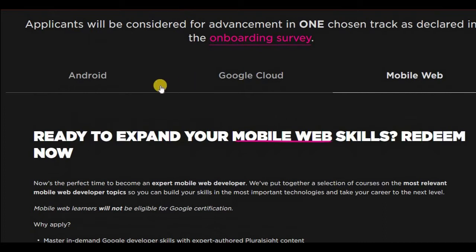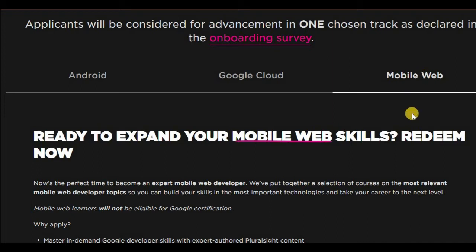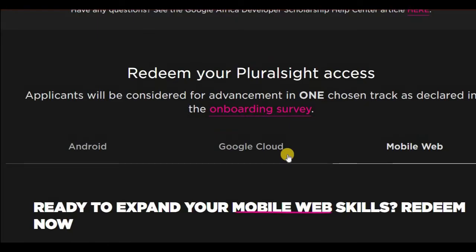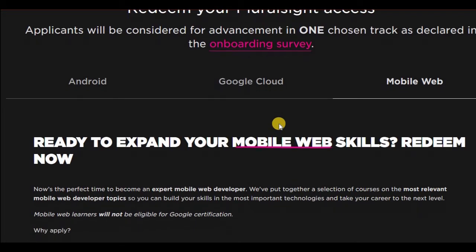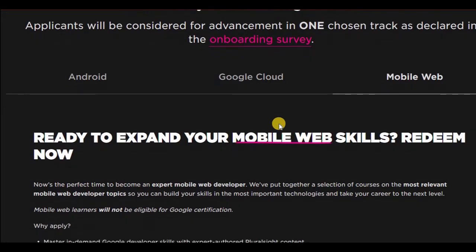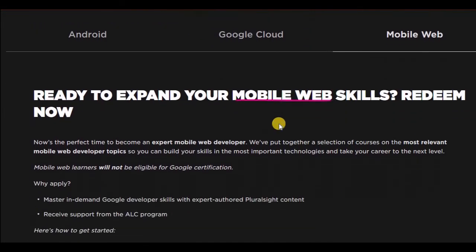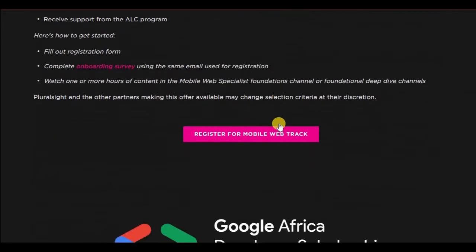I think amongst these three, depending on your level of knowledge already in programming or in computers, mobile web will be the easiest for you. For a beginner, if you want something that could maybe make you stand out more, you could go for Google Cloud or Android.